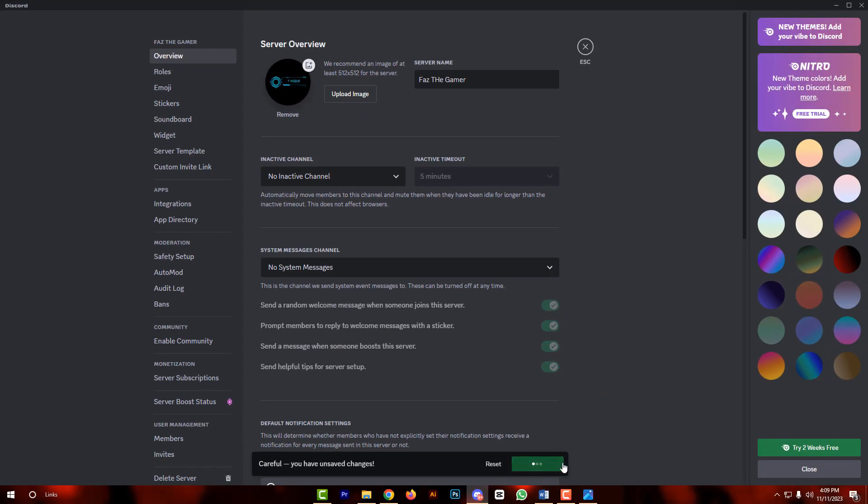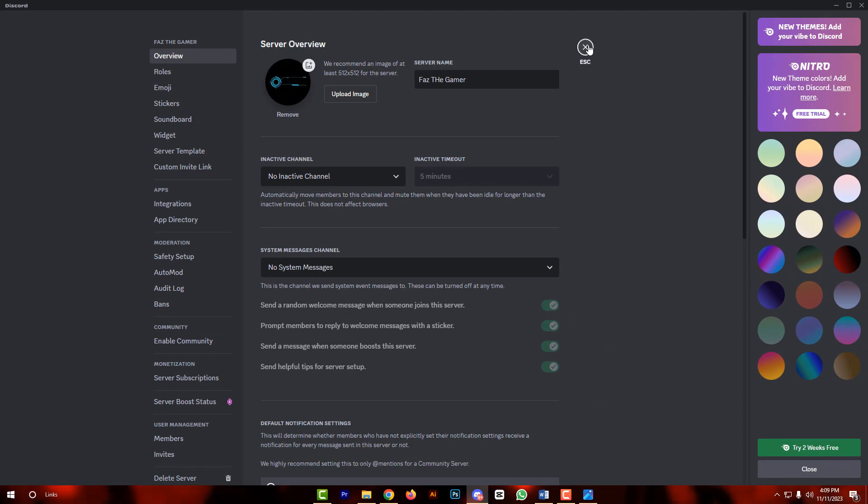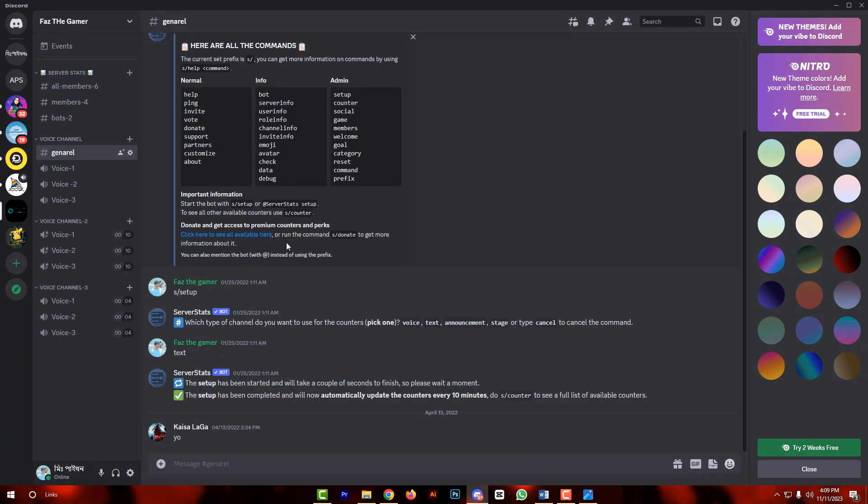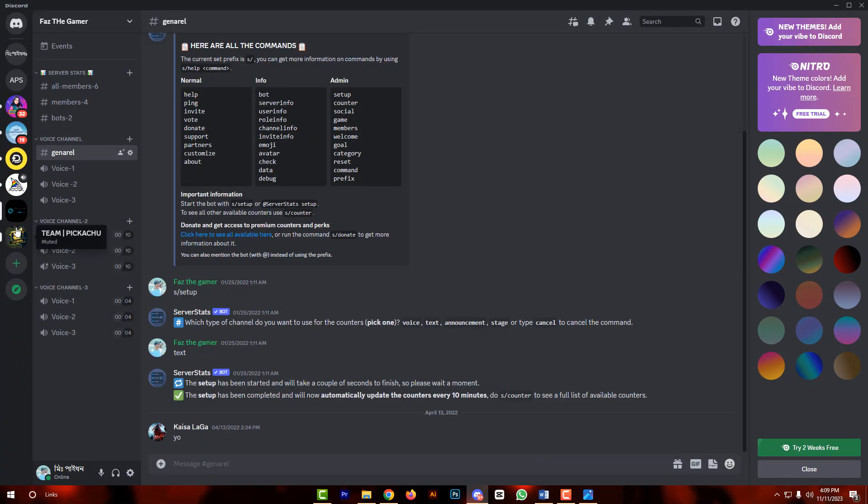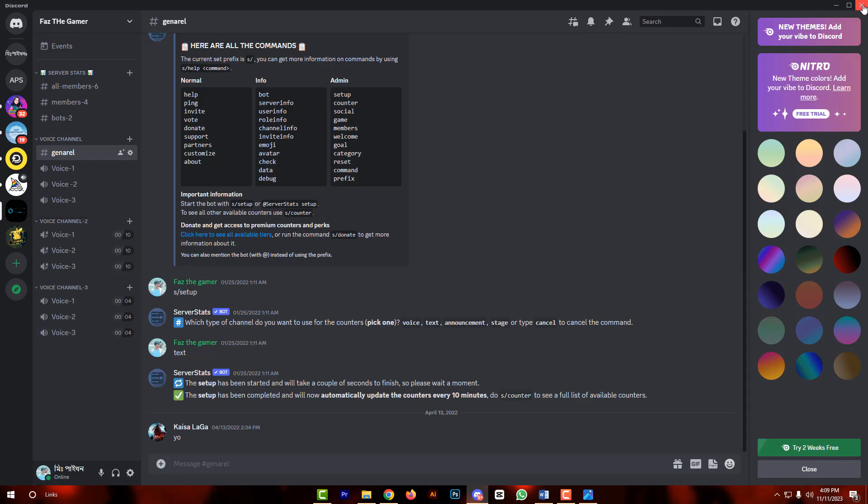Then save changes. Then close. So my friends, this is my animated server profile.